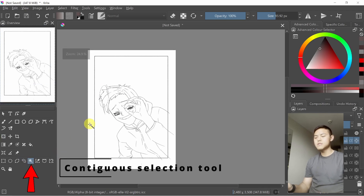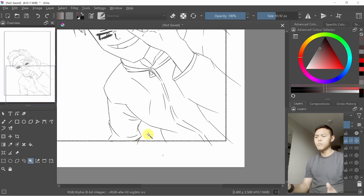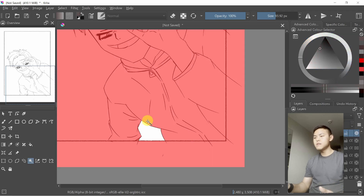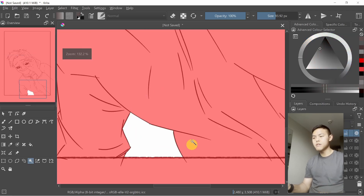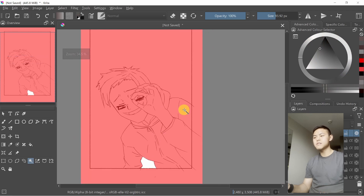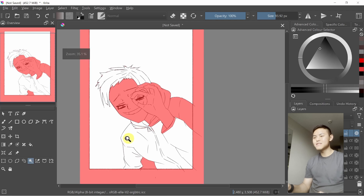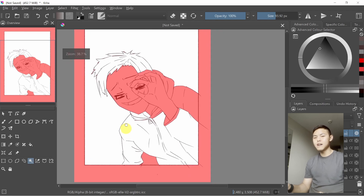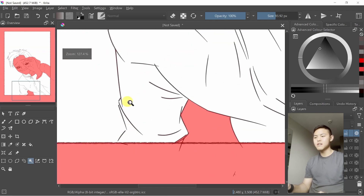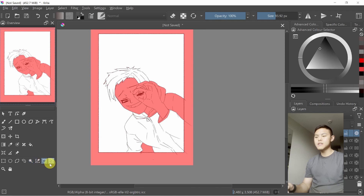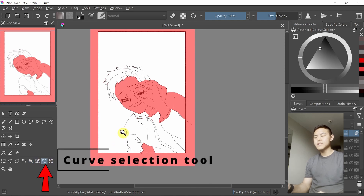The second one is called the contiguous selection tool. What it does is select a well-defined area. For example, if I select this area, because the lines around it are all connected, it gets selected. But if I select outside, it still doesn't work because some parts of my line art are not connected.